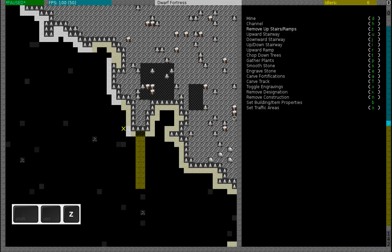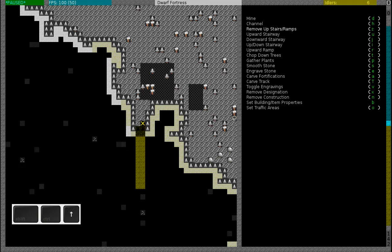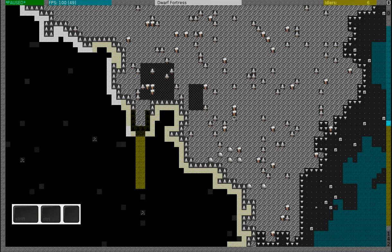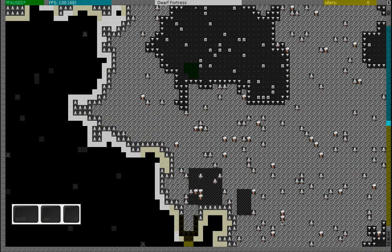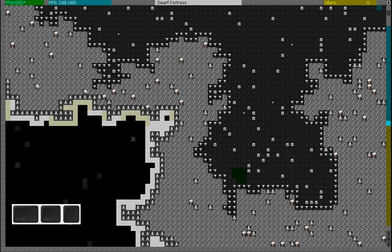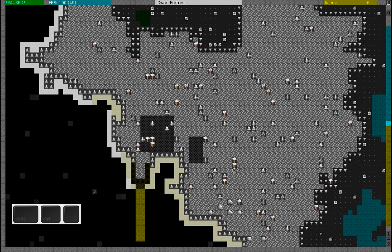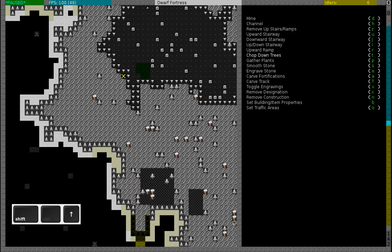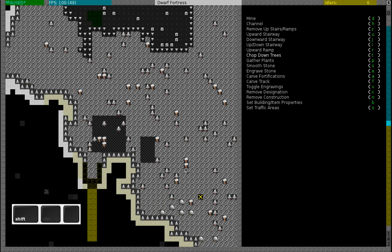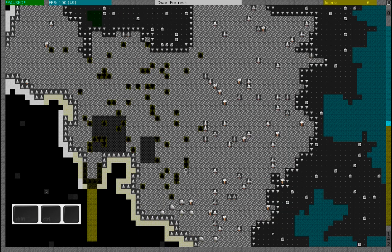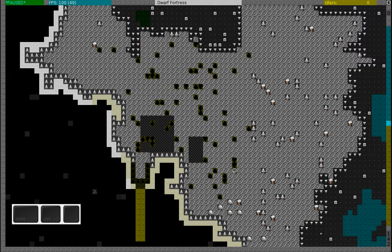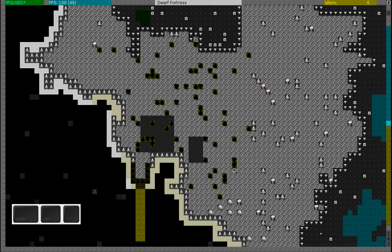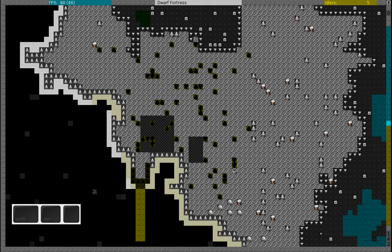You can also remove upstairs or ramps by pressing D and then pressing Z. I will remove these ramps close to my entrance. Now I have done all my first designations. Oh, I will also designate some trees to be cut. However, since I don't have any axes yet, this will actually not make a difference.